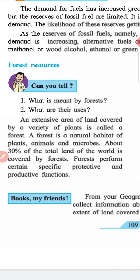Forest Resources. Can you tell: What is meant by forests? What are their uses? An extensive area of land covered by a variety of plants is called a forest. A forest is a natural habitat of plants, animals and microbes. About 30% of the total land of the world is covered by forests.